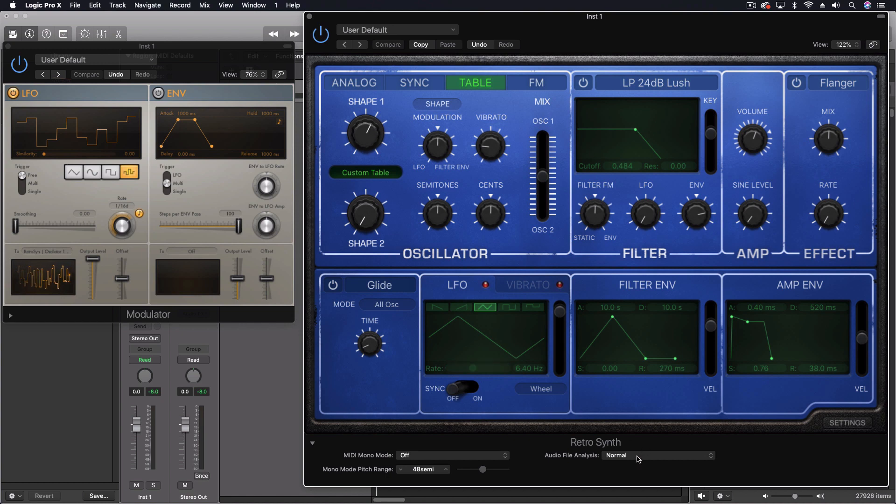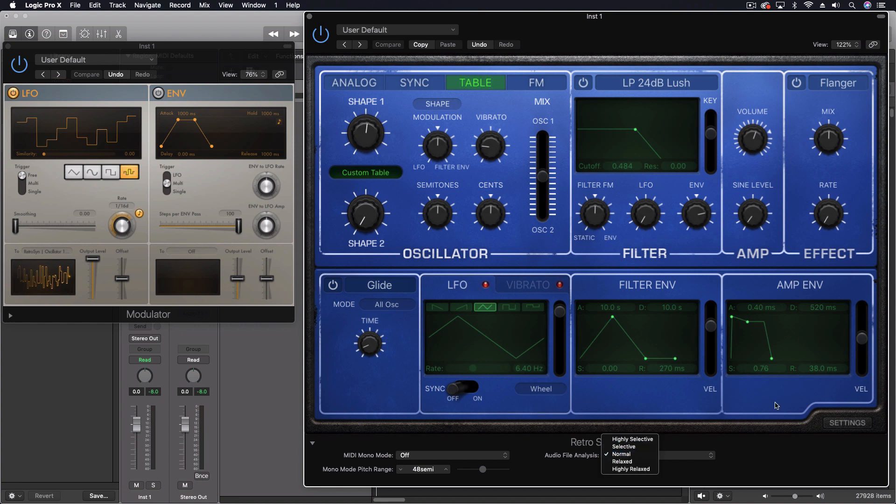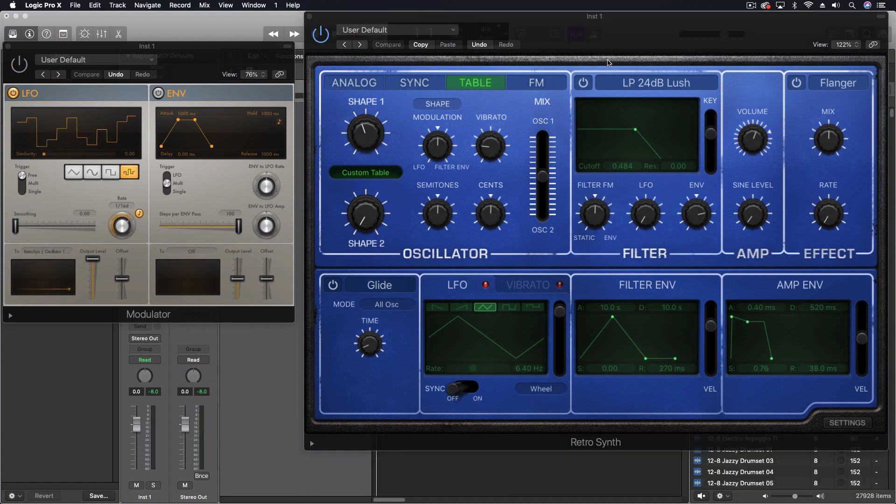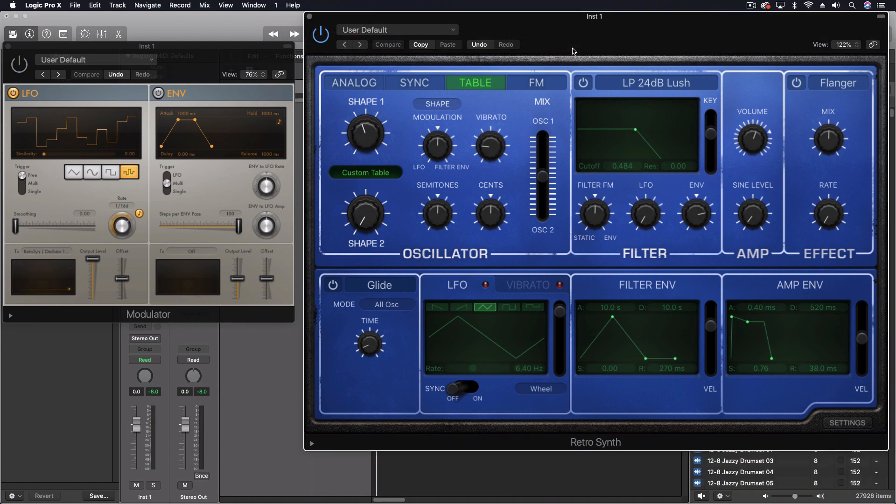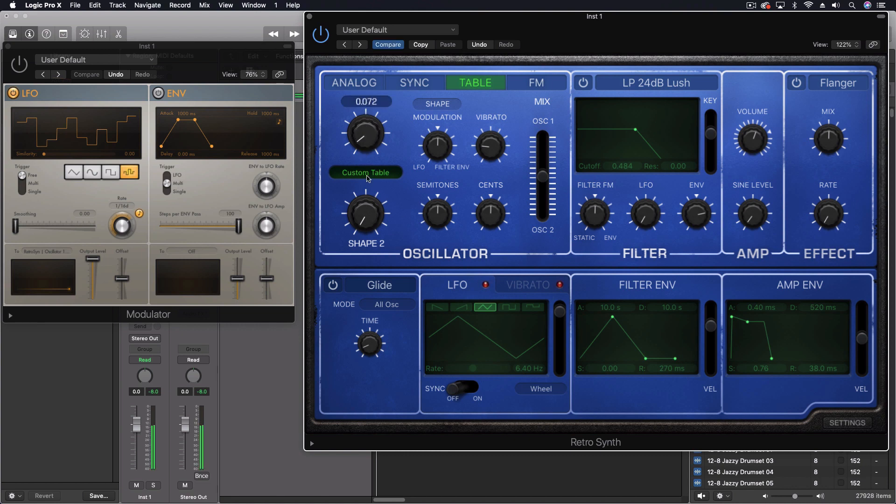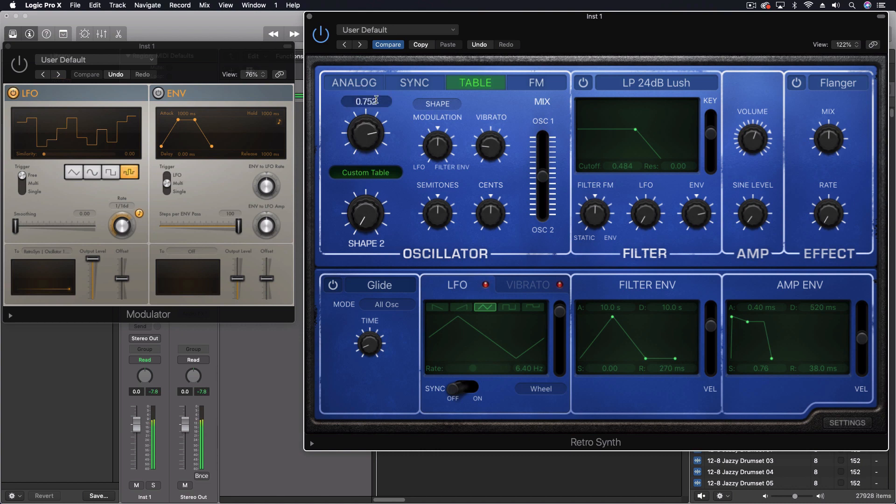The more prepared the file is as an actual wavetable, you'll want to make this more highly selective. If it's more like a song like this, then we can do what we're doing here with normal or above. And you end up with all these little wave shapes that are now put in order here. We can move this knob to go through them. All kinds of cool sounds are coming out of it.